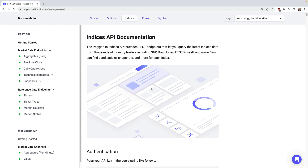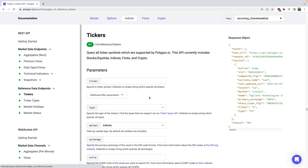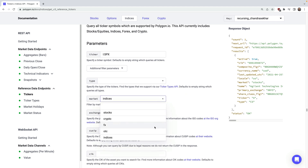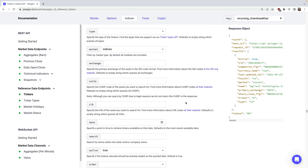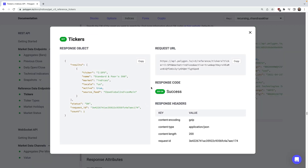A great starting point is the Tickers API, which enables you to search for a specific index based on its ticker symbol. For example, let's search for the S&P 500 index using the ticker symbol SPX, and we'll select the market dropdown to indices to scope this down a little bit. As you can see, the response we receive is a JSON object which contains the information about the S&P 500.